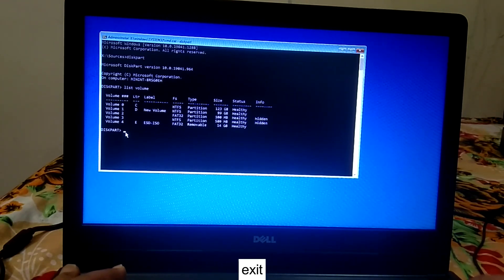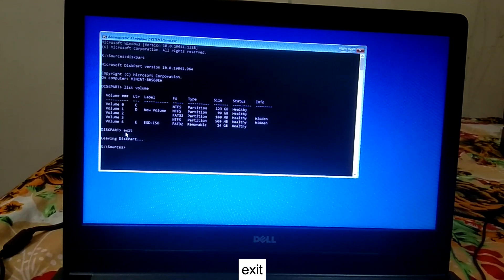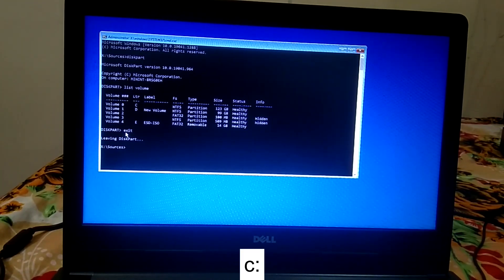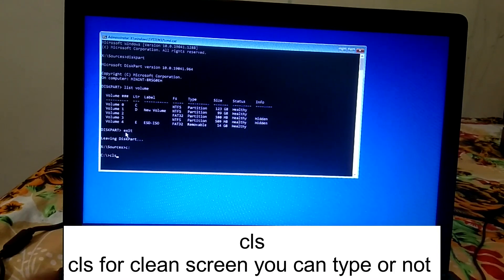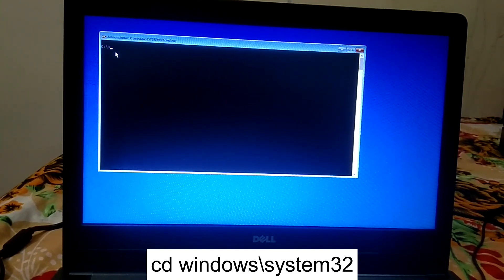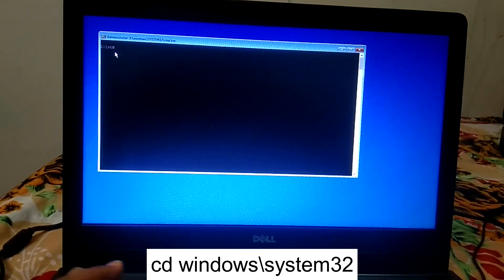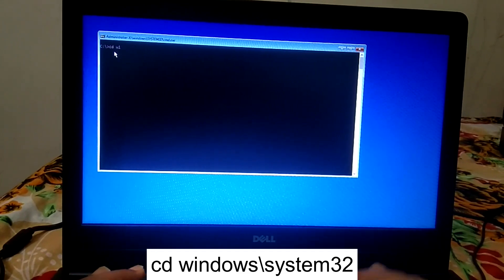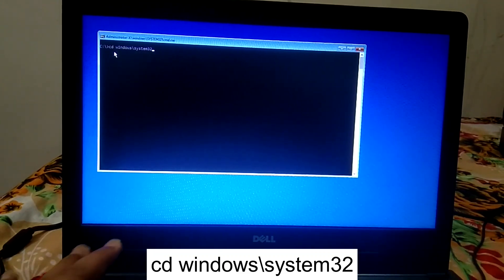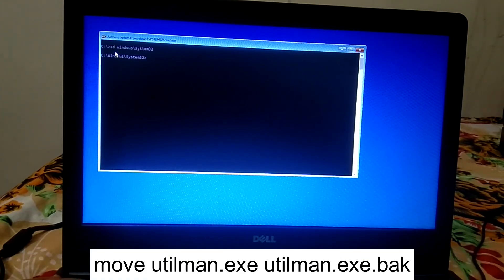Type 'exit' to leave diskpart, then type your drive letter — in my case it is C followed by a colon — and hit Enter. Type 'cls' to clear the screen. Now we are in the C drive. Utilman is installed in C:\Windows\System32, so type 'cd windows\system32' and hit Enter.